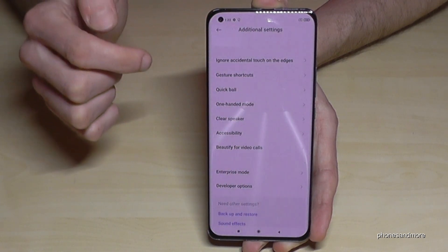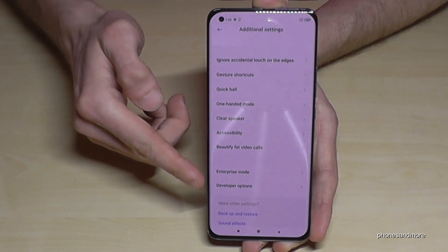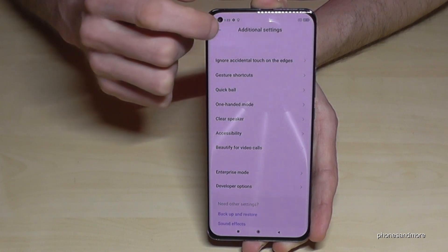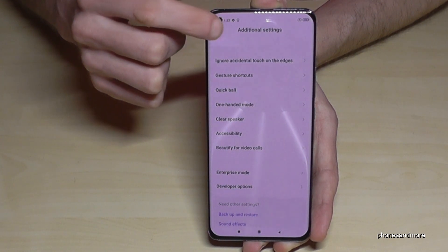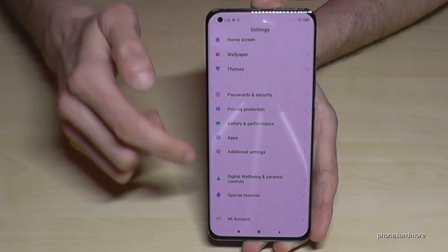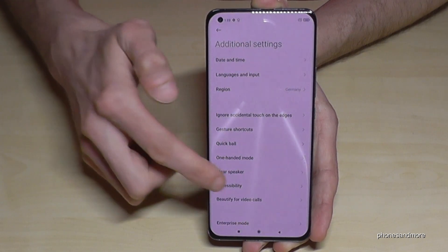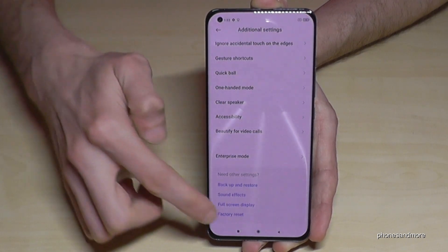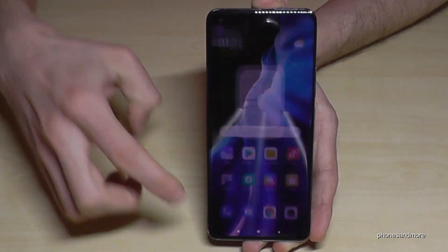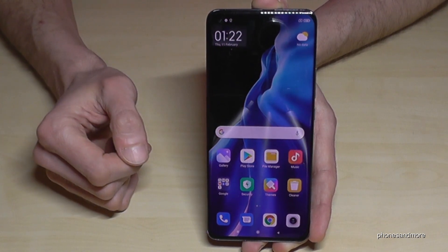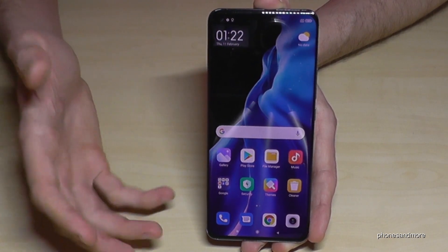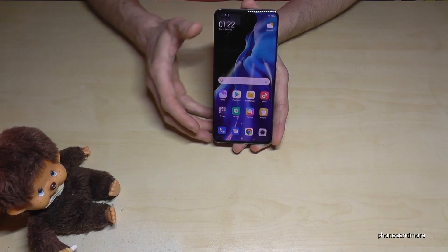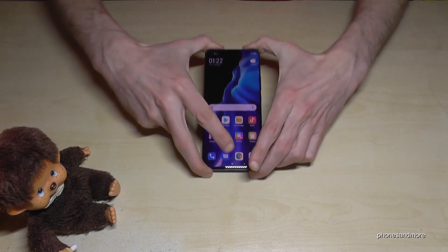If you go back one step it is still visible, but if you go back to the general settings and enter the Additional Settings again, the Developer Options will be gone. But you can get them back by just tapping seven times on the MIUI version number, as we saw at the beginning of the video.